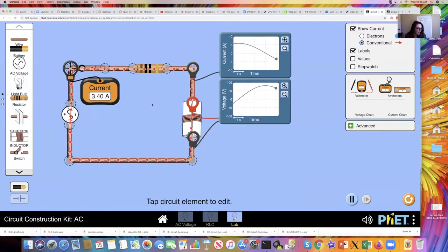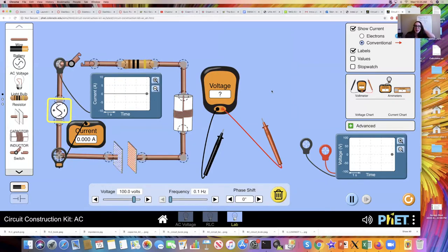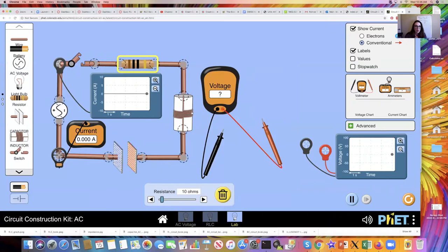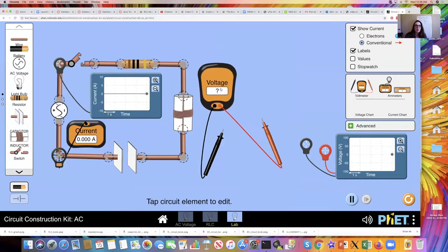Finally, we have one more experiment — the final activity. This one might look a little complicated. We have a 100-volt AC source at 0.1 hertz, a resistor of 10 ohms, an inductor of 22 henrys, and a capacitance of 0.5 farads. I need to discharge everything so we start clean, and I'm only going to bring in my current probe, my current chart, and my voltmeter.